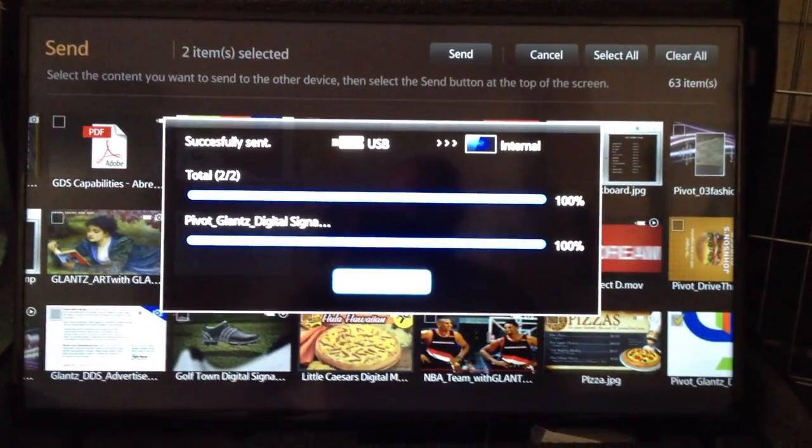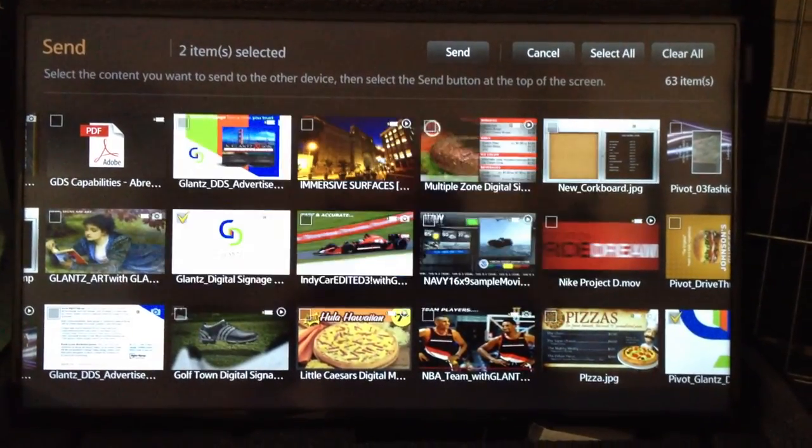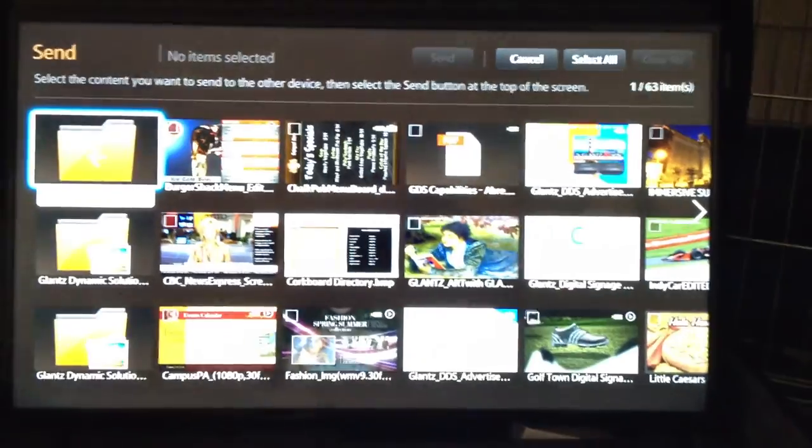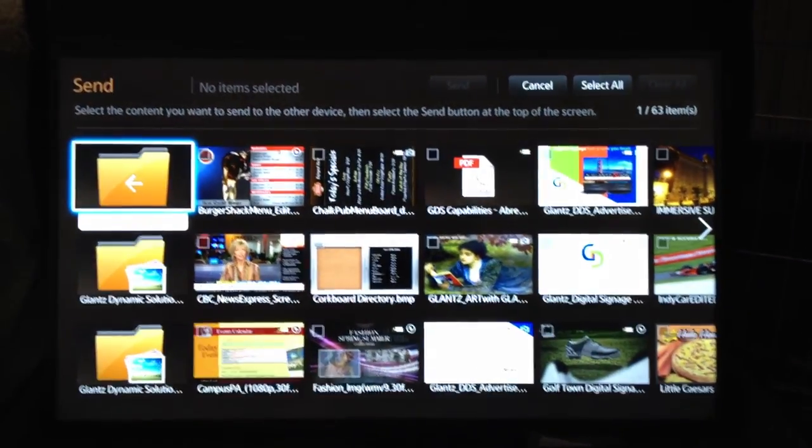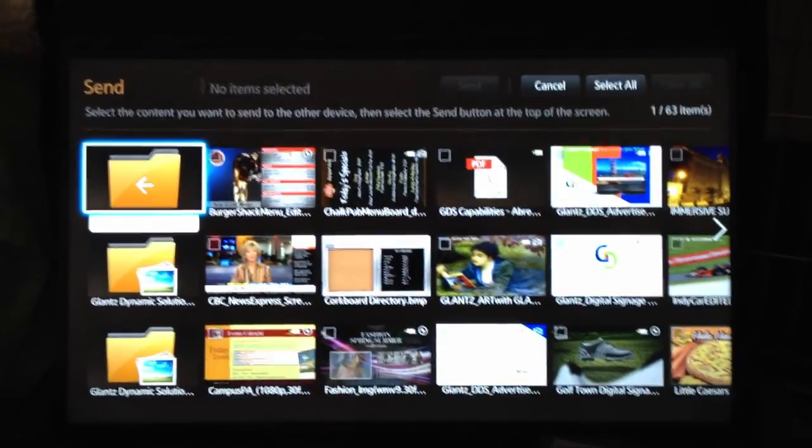Voila, that was super quick. Obviously videos take a little longer but I wanted to select pictures to make it nice and quick for you today.